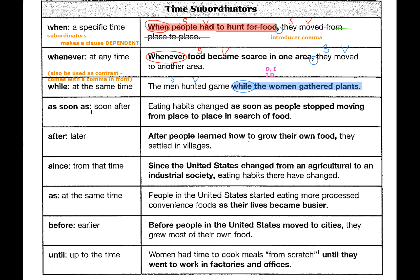Number four uses 'as soon as': 'Eating habits changed as soon as...' — here we have the independent clause first, followed by the subordinator 'as soon as' and the dependent clause after. So because the independent clause comes first, there is no comma.